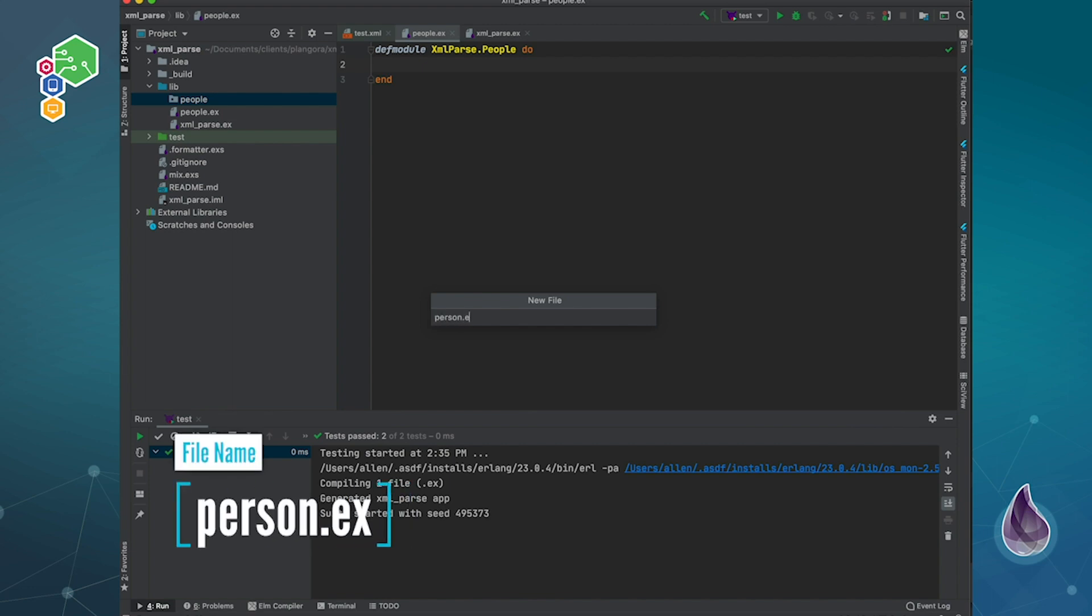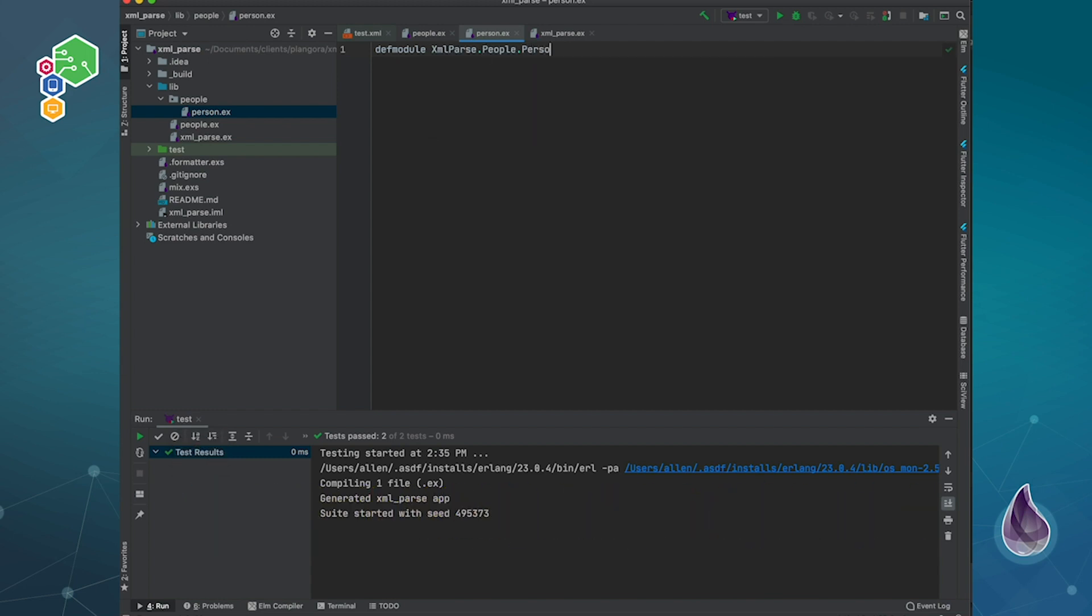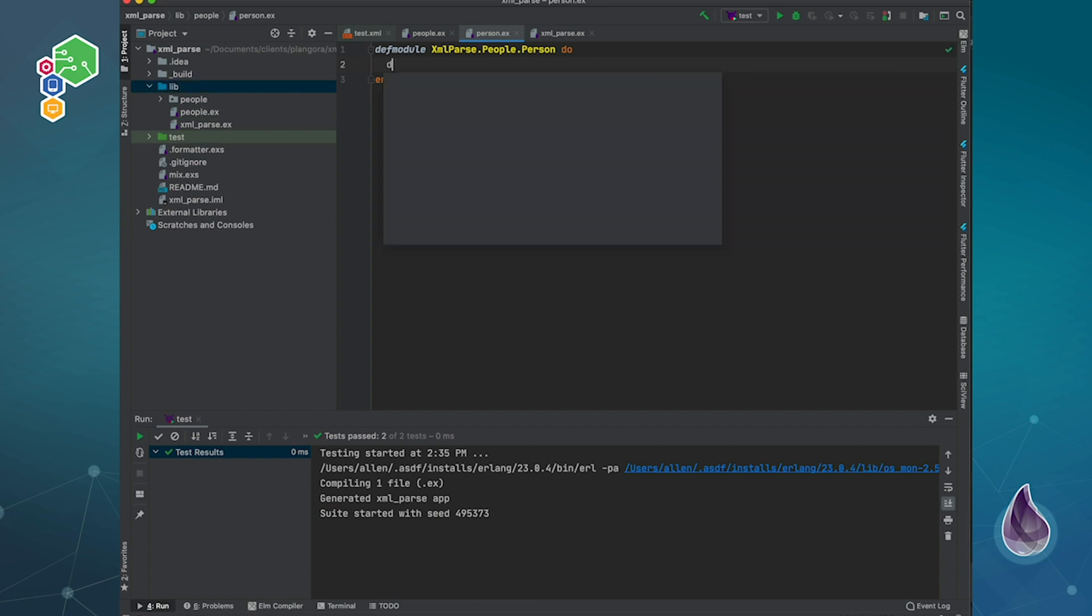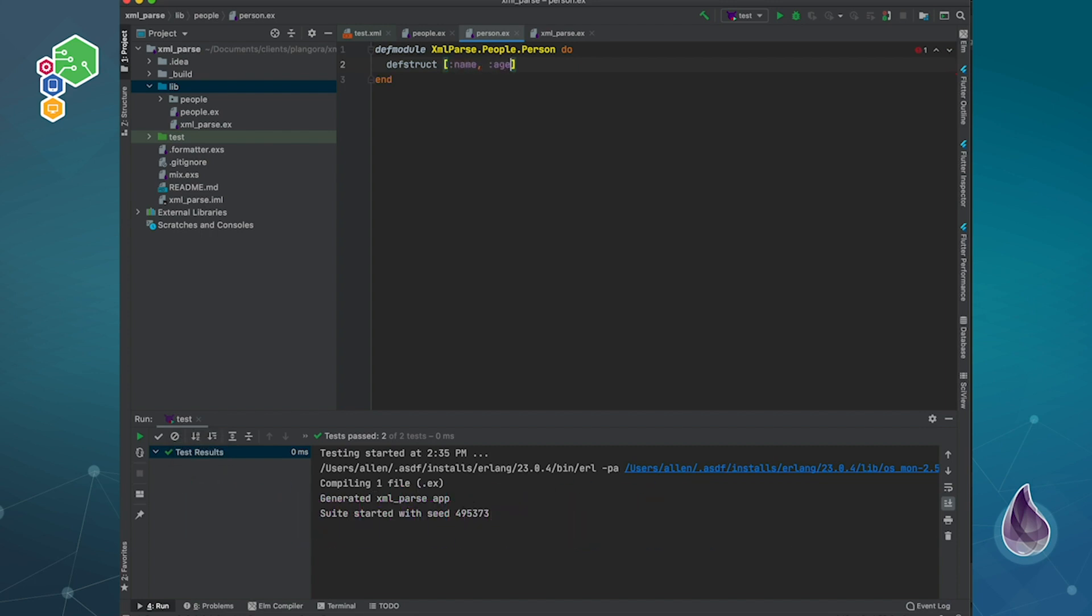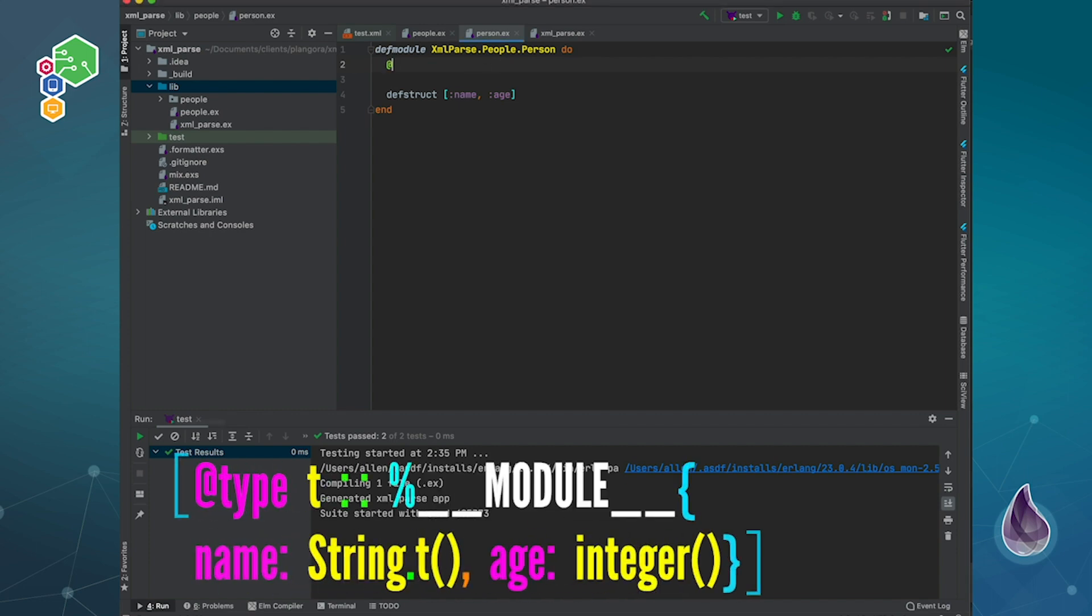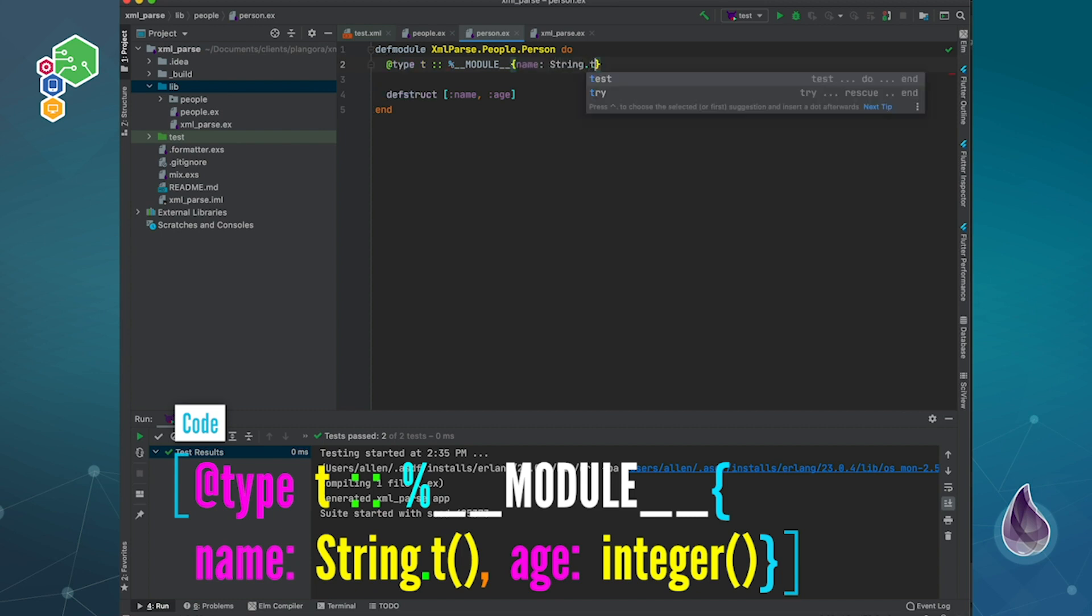So person.ex. This is going to be XML parse people person. Of course I need to actually define my struct. I have a name and age. What I like to start doing recently is actually start to define kind of what that is. So I start to actually define a type called T. And of course that will be our module. The name will be a type of string, and the age will be an integer. So this is basically my type spec.